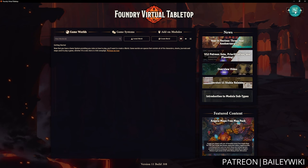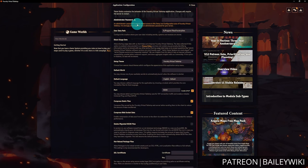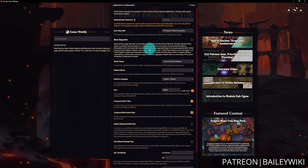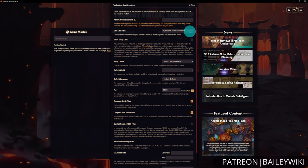In the Configure Settings tab, the most important option is your administrator password — set that to protect your server, otherwise anyone connecting can mess with your systems, modules, and game worlds. You can also configure your Foundry data path here. Before creating your first world, if you don't want the default folder, change it now — migrating it afterwards is a much bigger pain.